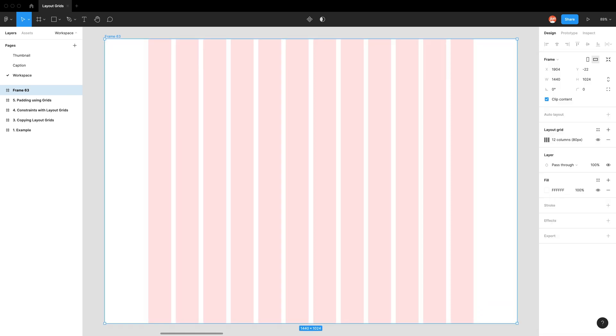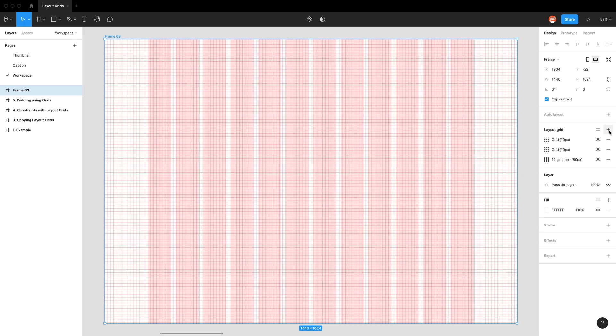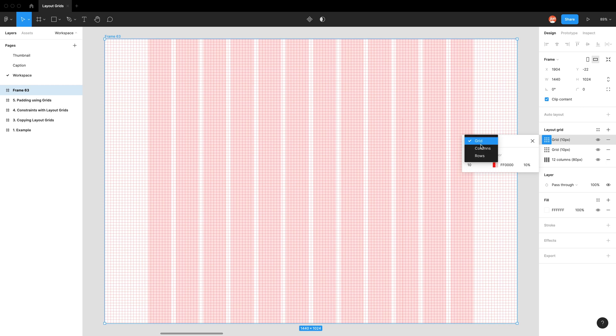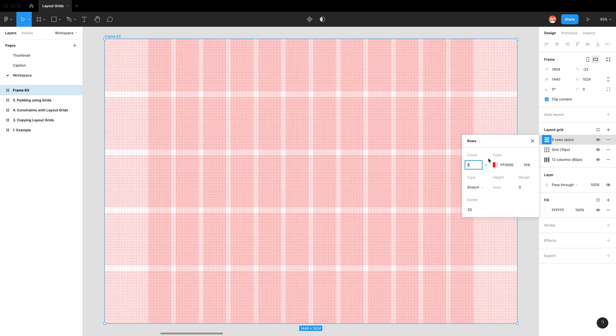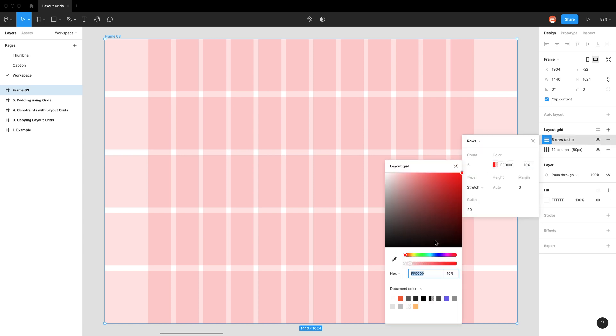Now that we've built our first layout grid, let's see what other features we can find. So in the layout grid, we can obviously add multiple grids. So you can see, let's do a row one for now. Let's get rid of this grid one. It's kind of annoying. And obviously you can just change the color.